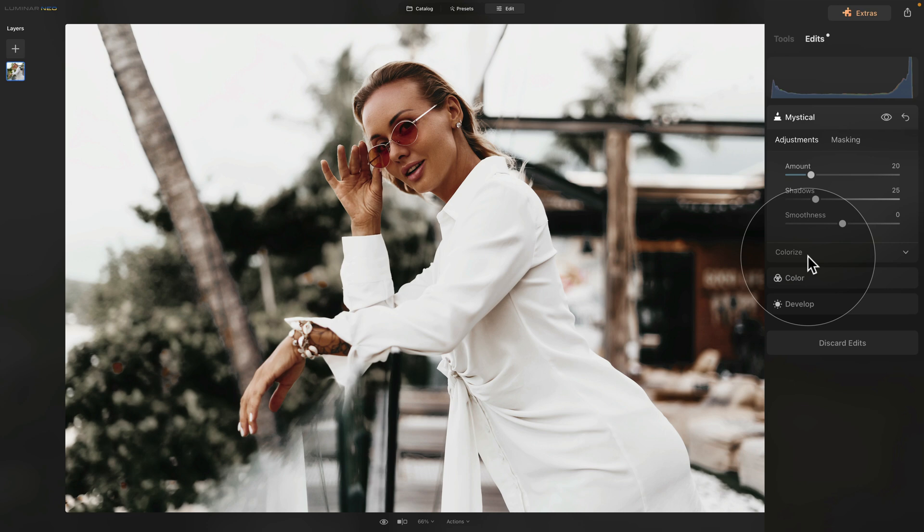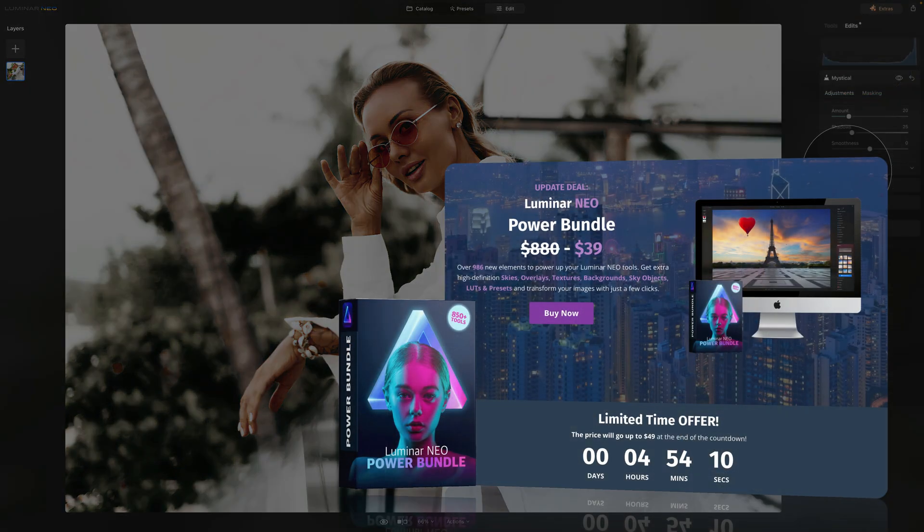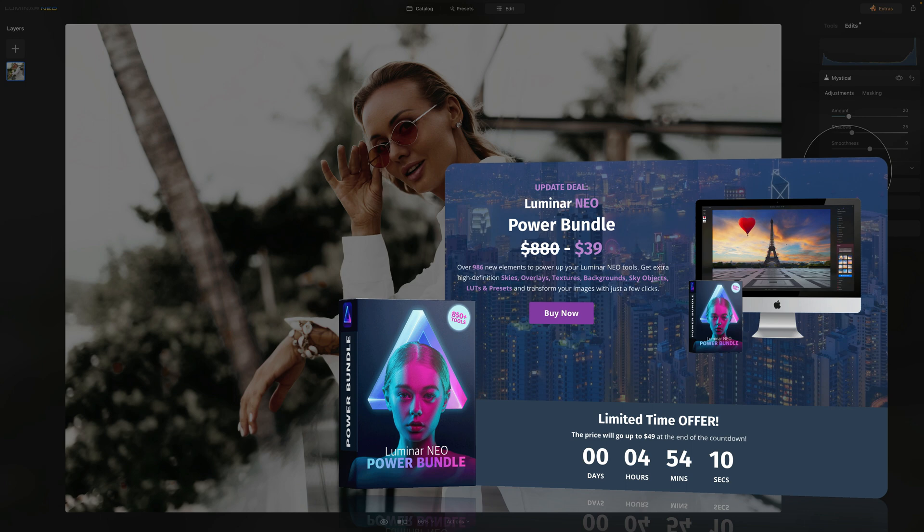Just before we finish, I want to quickly mention that we have a look like this and many more already created and ready for you to be used in our popular Luminar Neo Power Bundle. To find out more about it, make sure that you visit our website cleverphotographer.com.